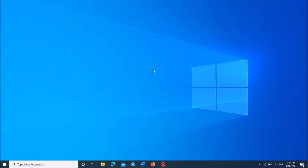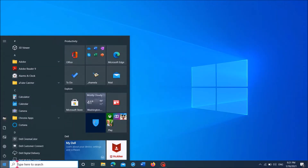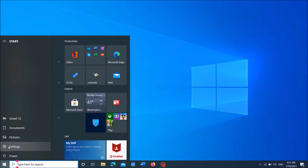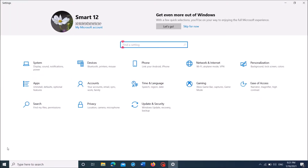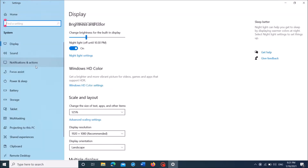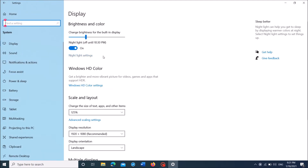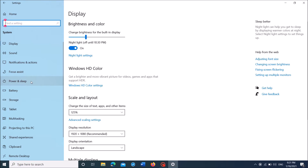click on the Start menu and open the Windows Settings by clicking the Settings icon. Now in the Settings window, click on the first option here — System. Now from the left pane, click on Storage.